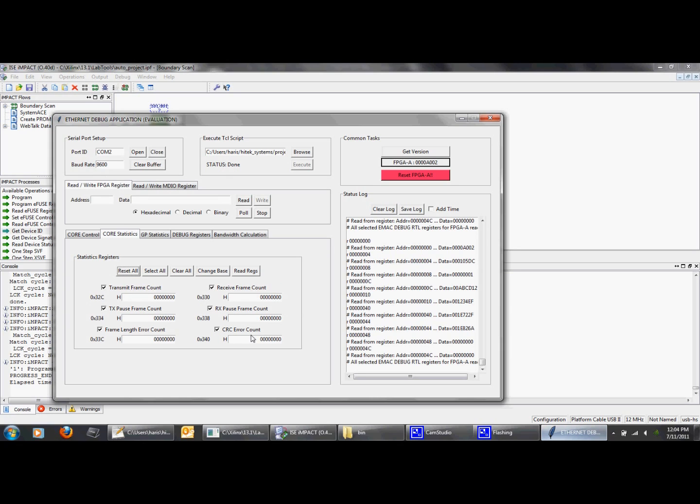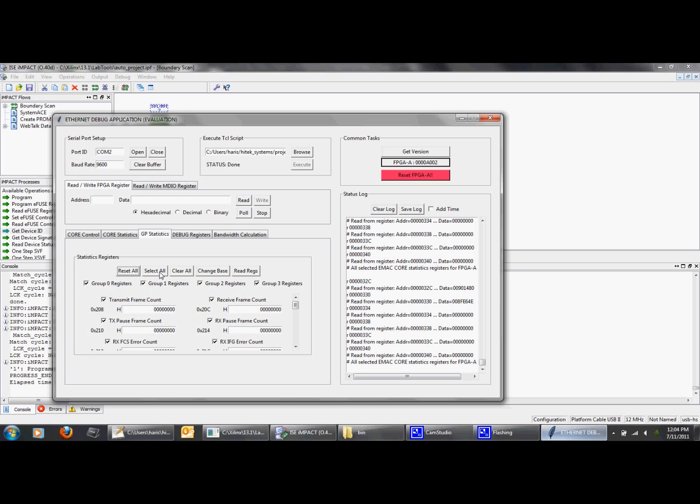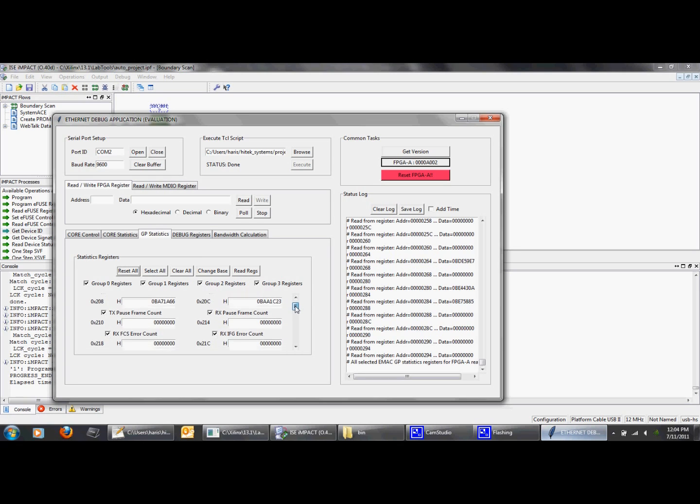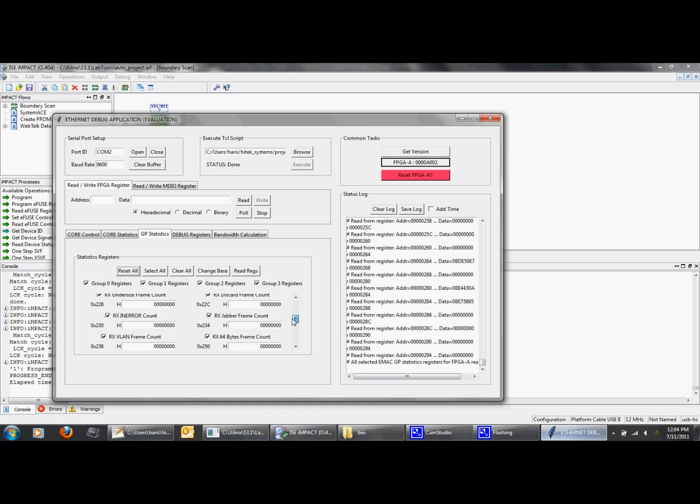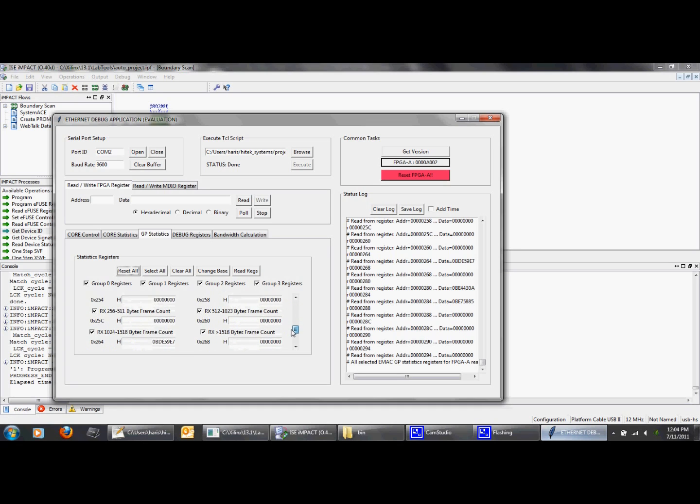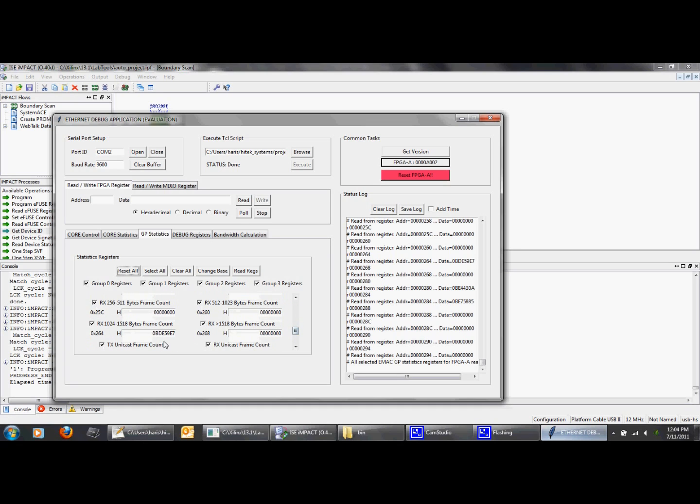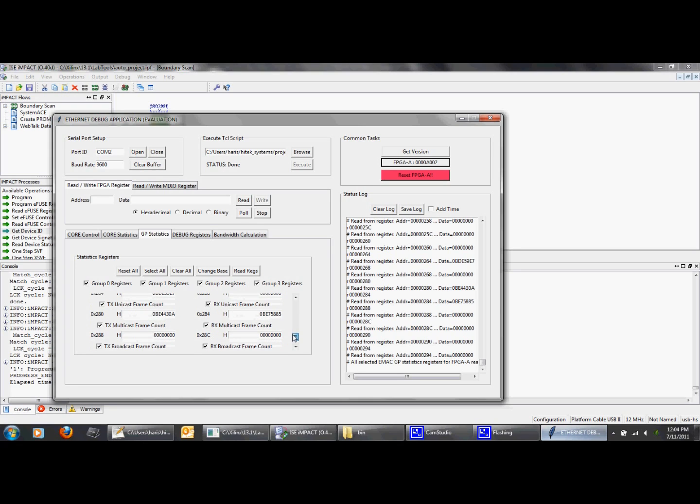Now we can check some MAC core statistics like CRC error and length error counts. We can also get various RMON statistics for different error conditions, packet length distributions, and unicast and multicast packet counts. We are generating 1500 byte packets in this test.